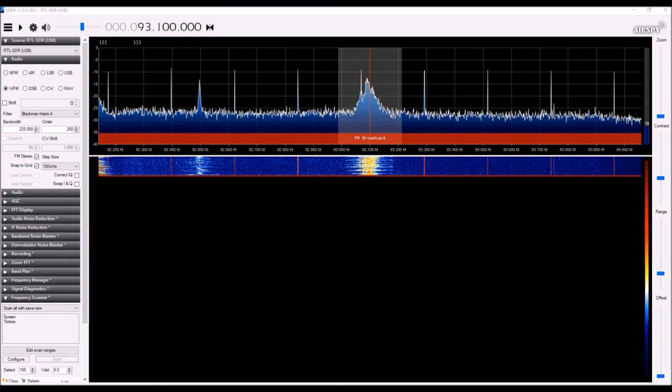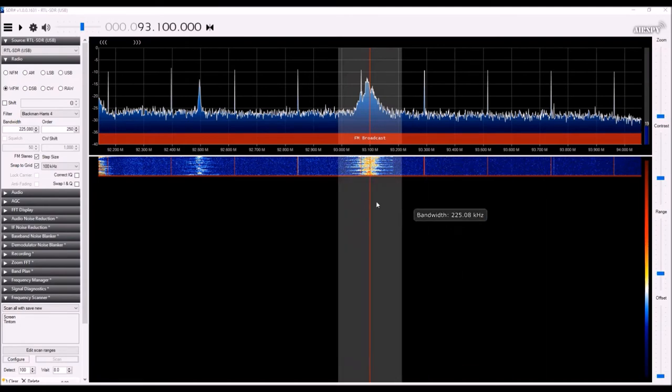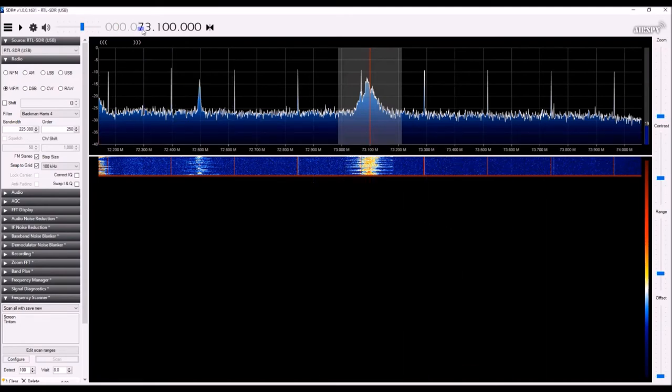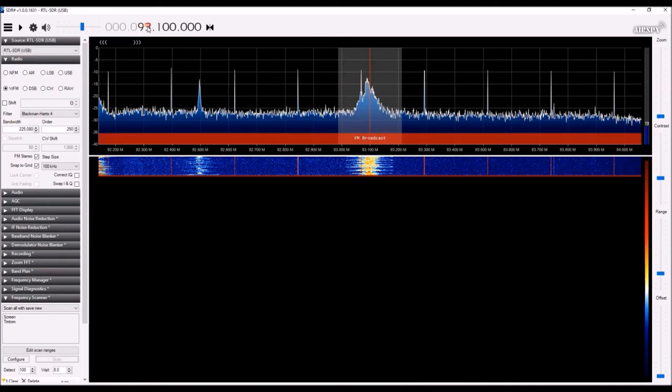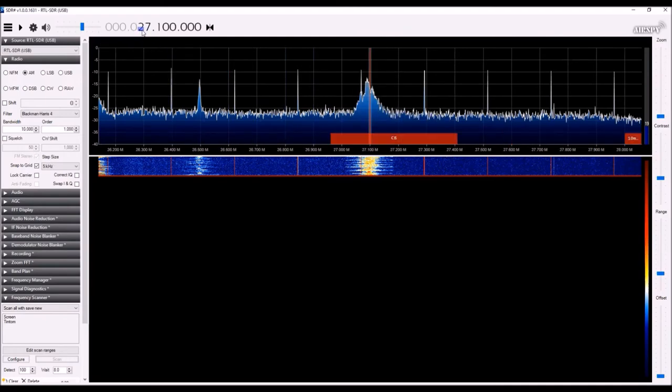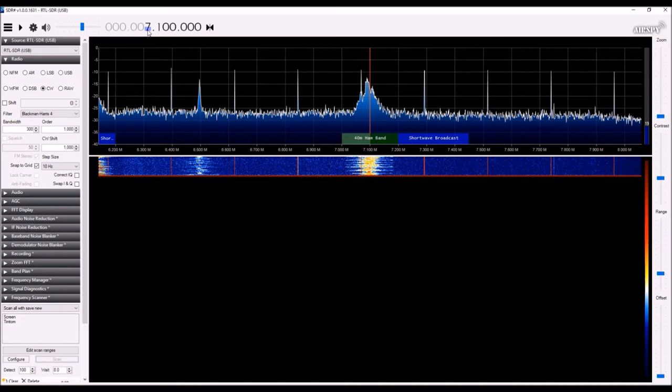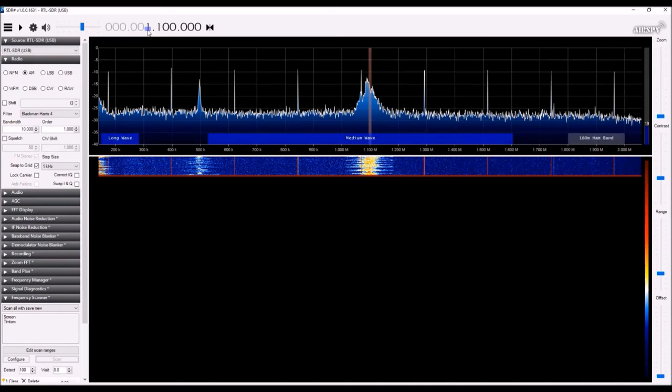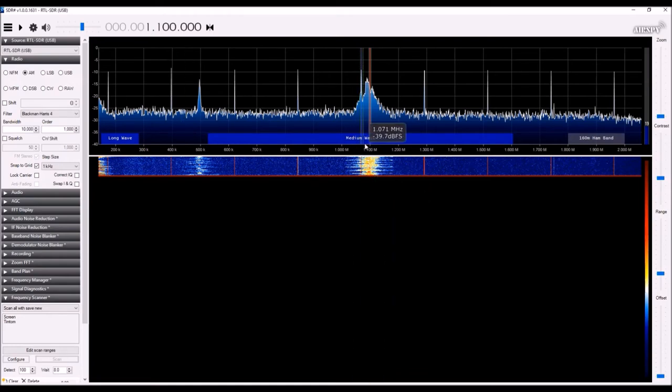And the cool thing about this is that the frequency range of this dongle is immense. It goes all the way up to two gigahertz in frequency, all the way down to really low in the spectrum. You can go all the way and listen to ham radio frequencies, which is pretty wild.